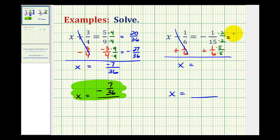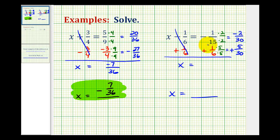So here we'll have negative two-thirtieths. The denominator stays thirty, and the numerator is negative two plus five, which is positive three. So our solution is three-thirtieths, but this does simplify.